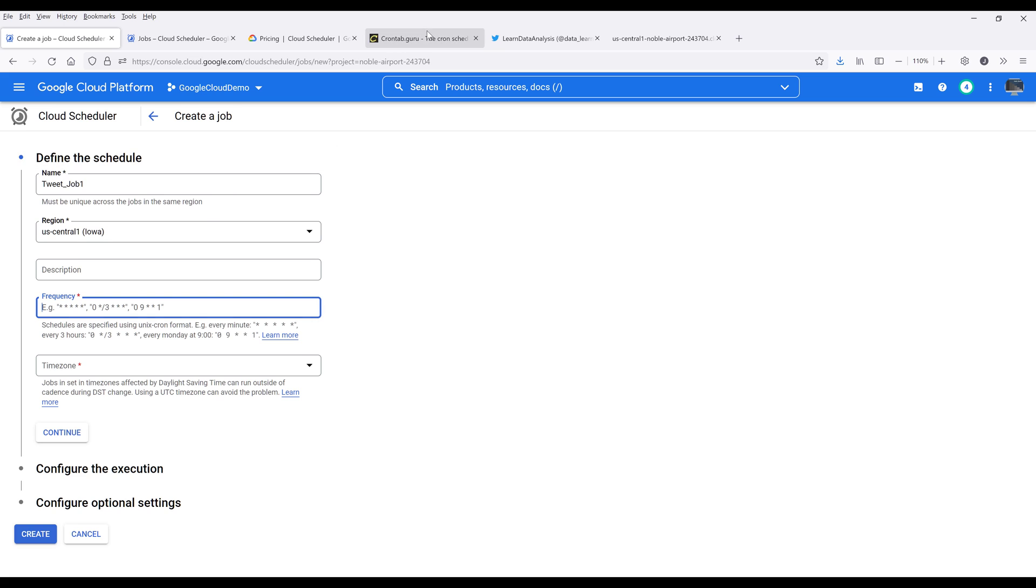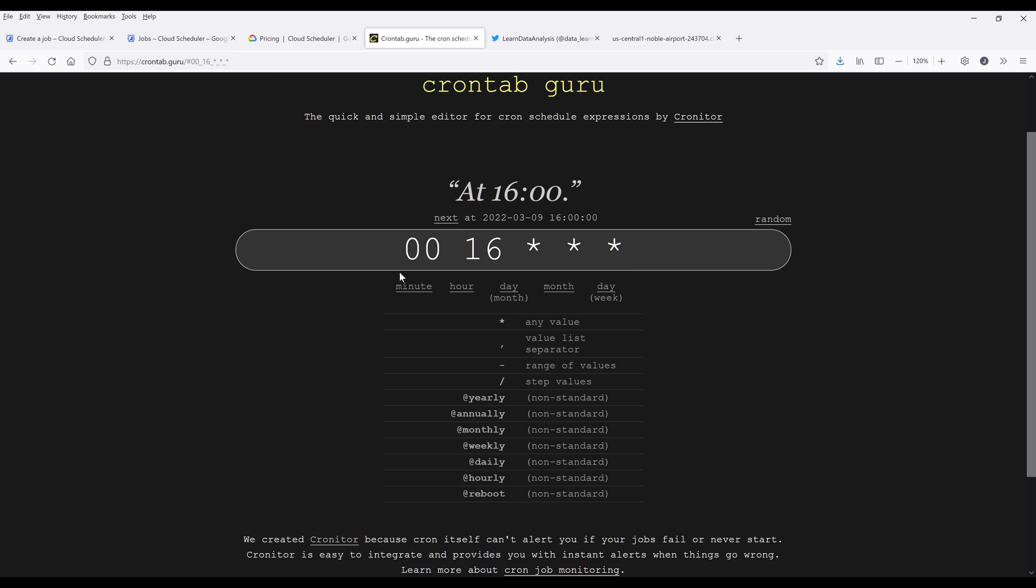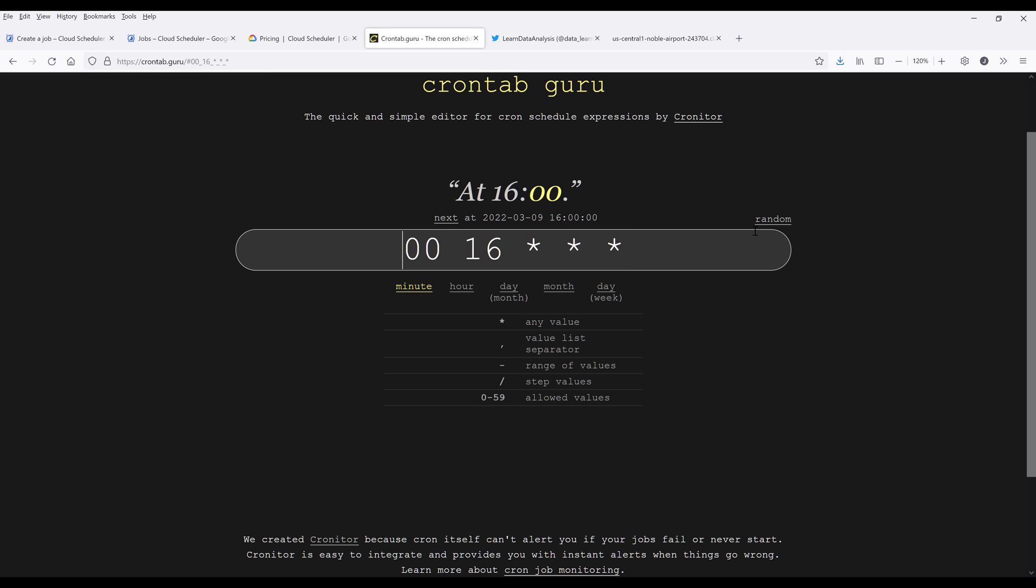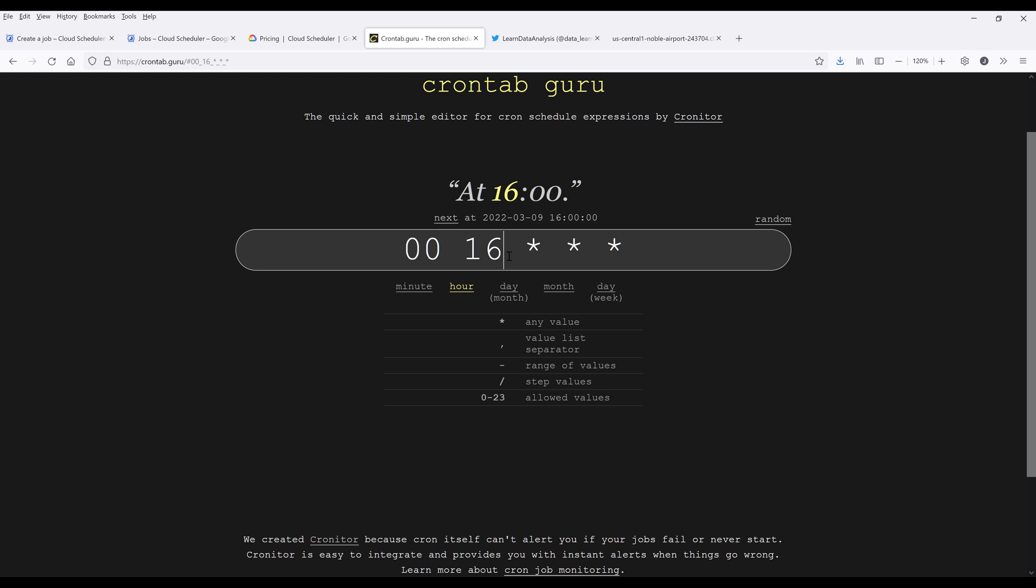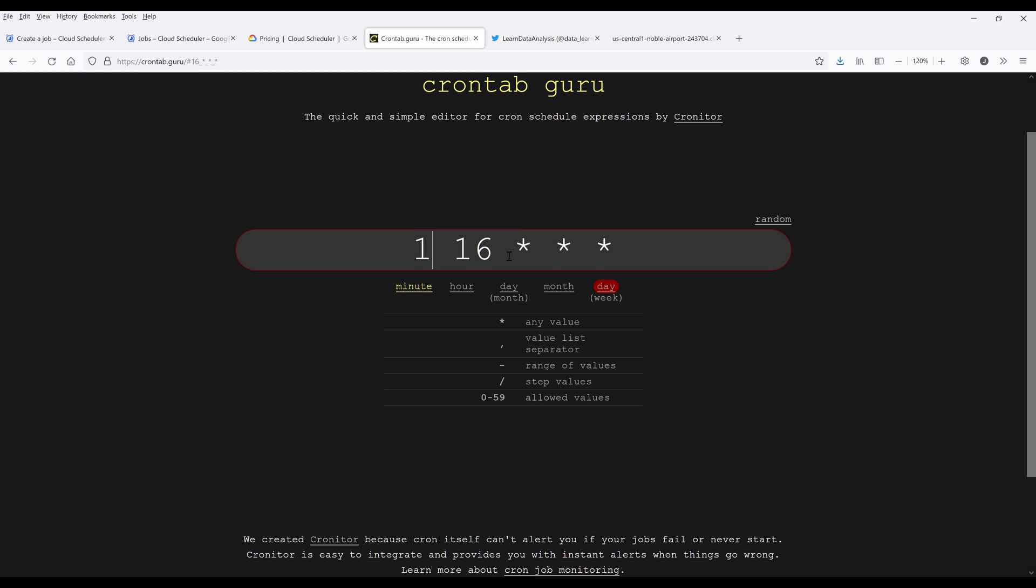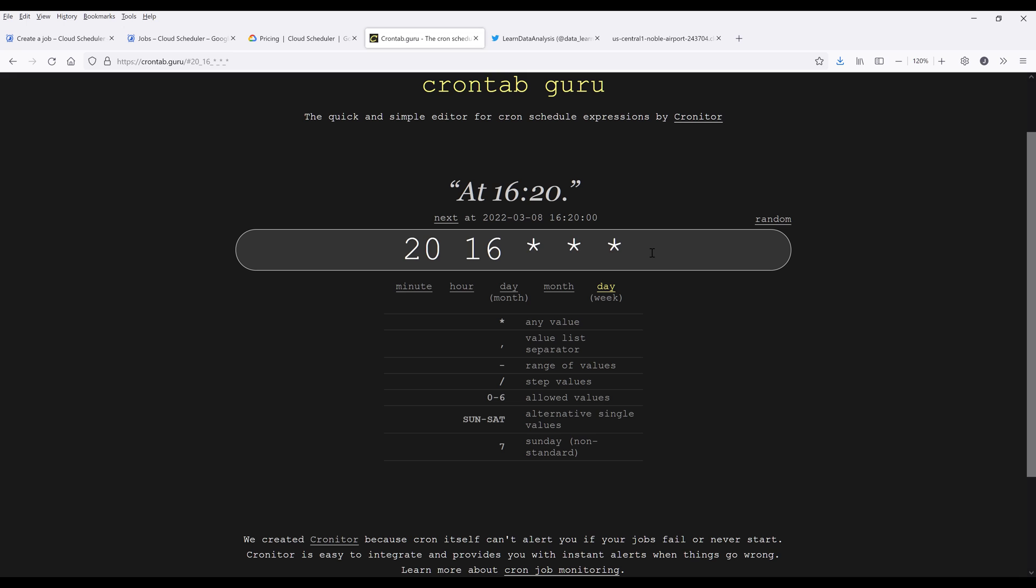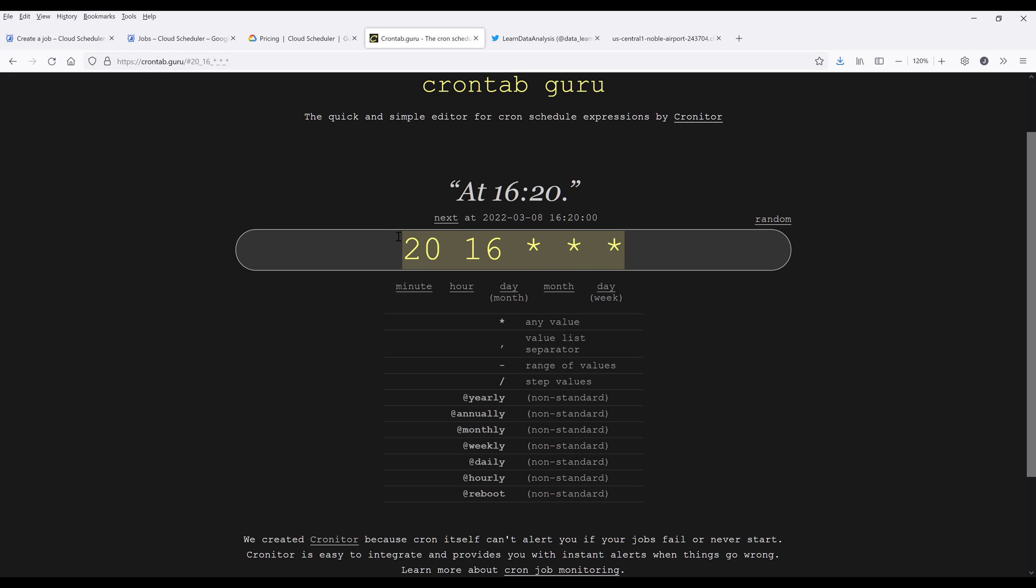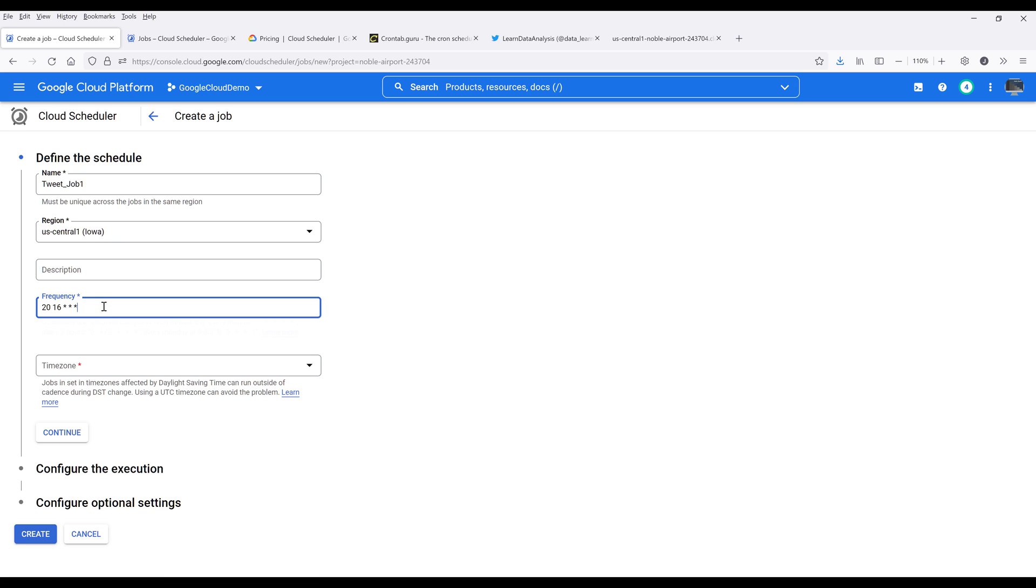We can give our cron job a description. And to figure out the frequency, I'm using this website called CronTab.Guru. Using this tool, I can quickly figure out the frequency that I want to execute a job. Right now it's 4:16 PM. So I want to schedule the job every day at 4:20 PM. And this is going to be the frequency's format or values that I'm going to assign to the frequency field.